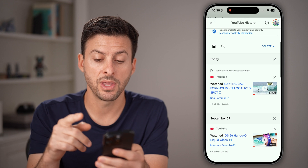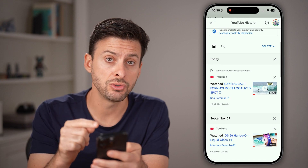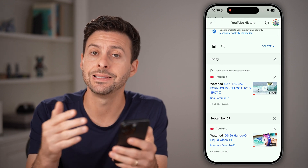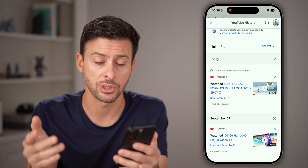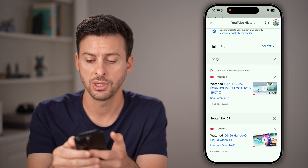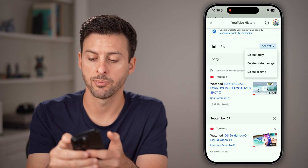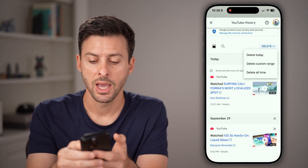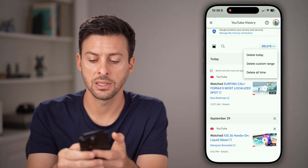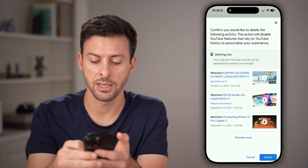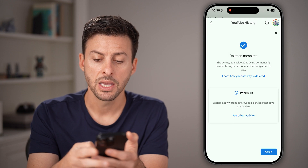After we've done that, you can choose to delete the entire search and watch history by tapping on 'Delete' at the top right, then hit 'Delete all time' and then 'Delete.'